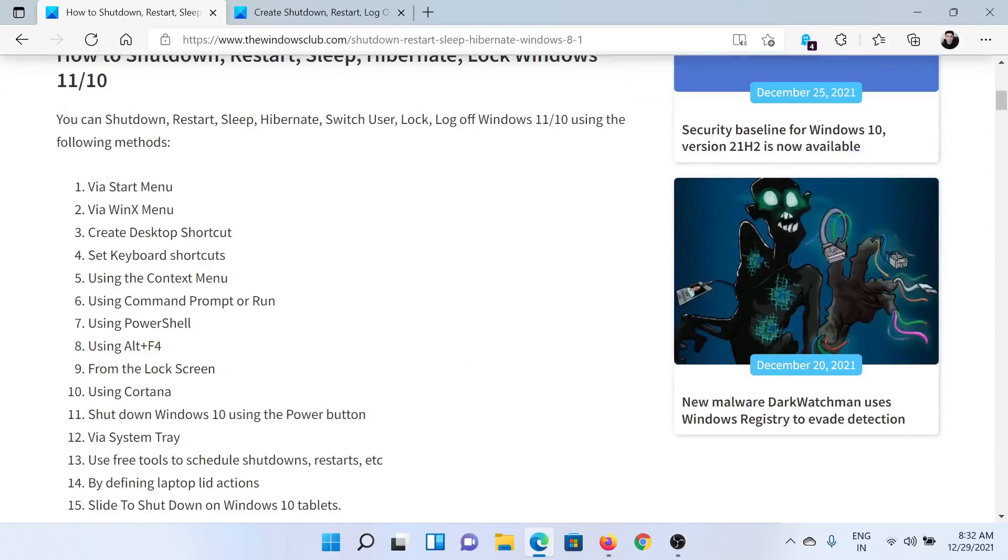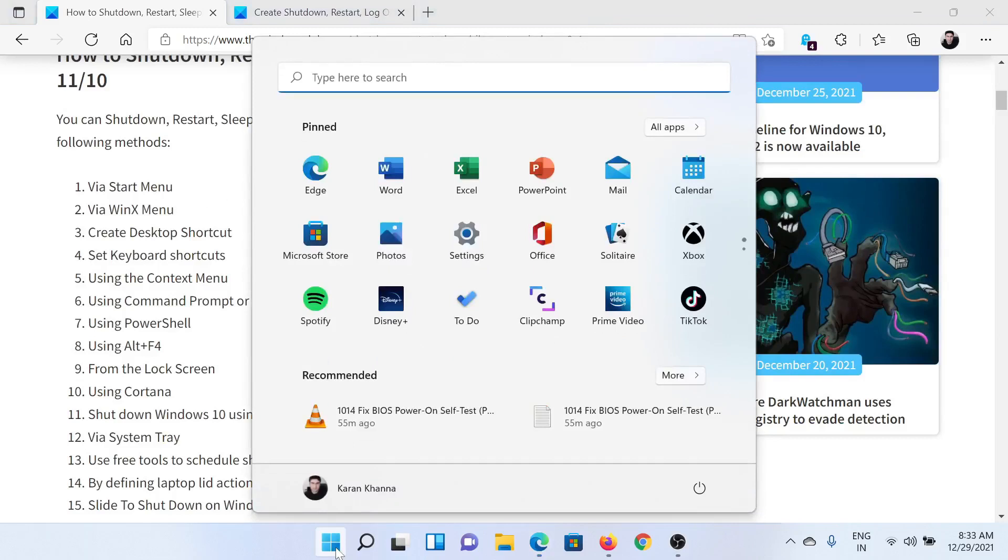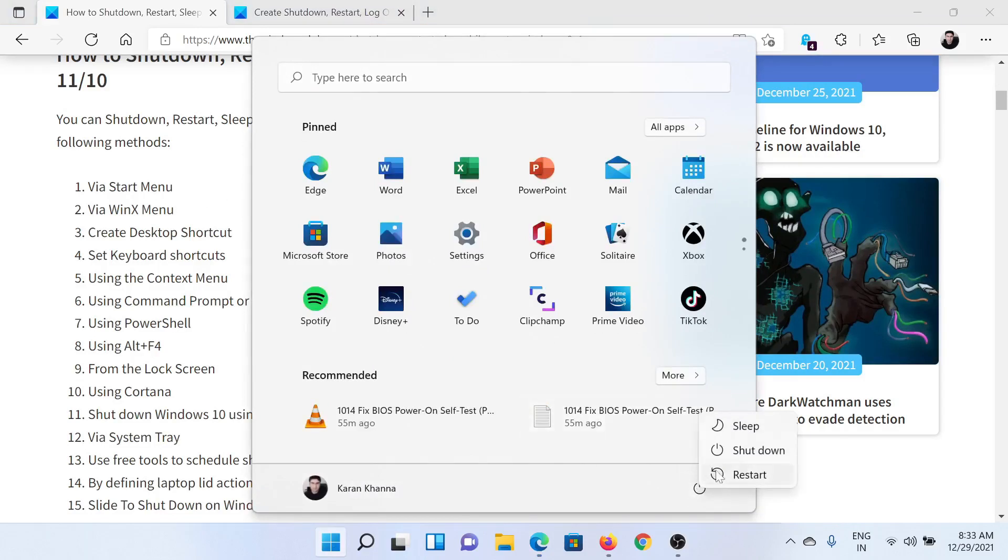The first one is using the Start menu. Click on the Start button and you would find this option for Power right here. Click on it and it would display the alternate options like shutdown, sleep, restart, etc.